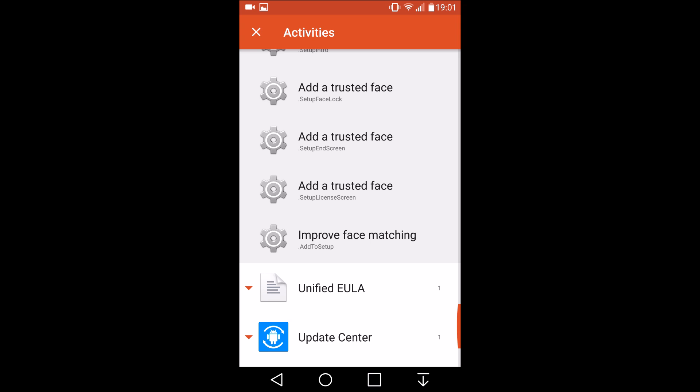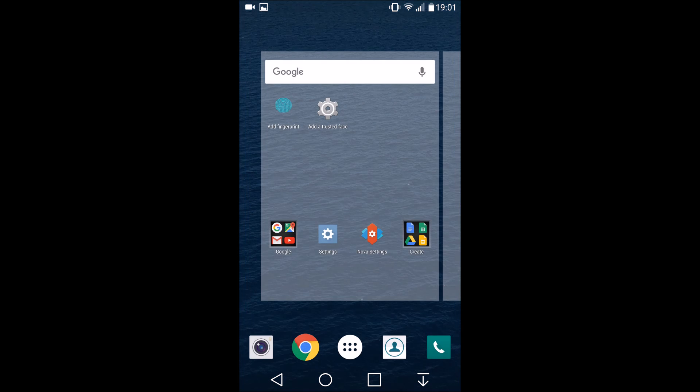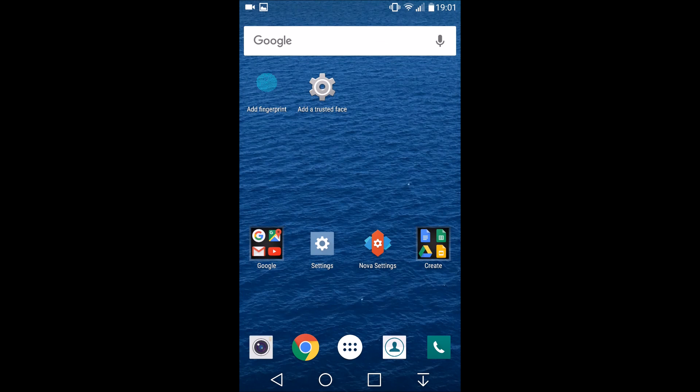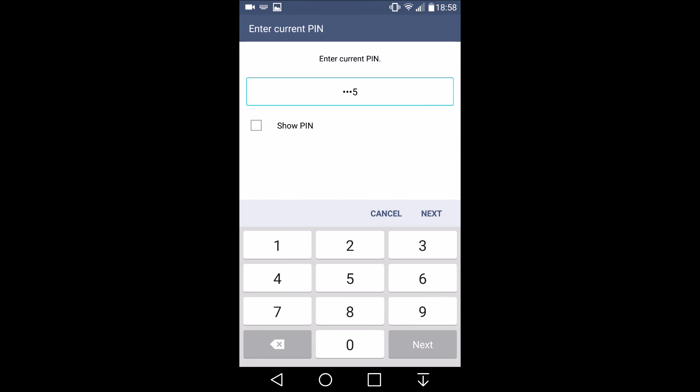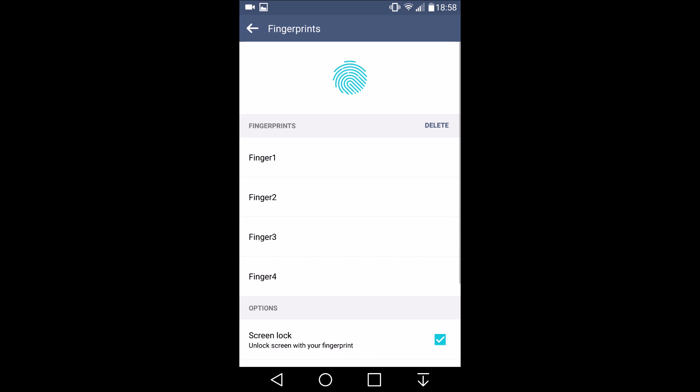Now if we go back into settings and find the fingerprint section you'll see that we now have four entries instead of three, that's because we've added one fingerprint.